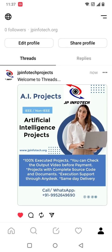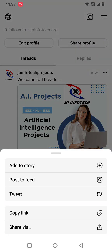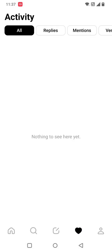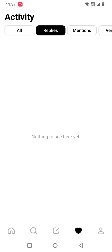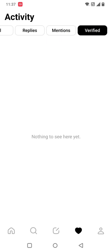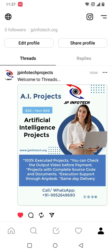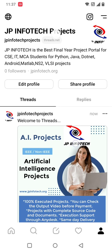You can like the post, and if you want to share it, you can add it to your story, post to feed, tweet it, copy the link, or share via other options. You can also see the activity section, which shows replies, mentions, and other details — currently no activity. And this is the profile details section.